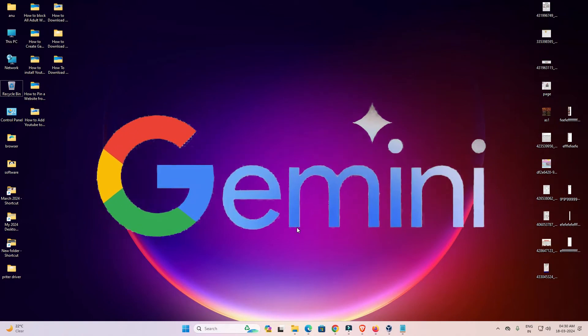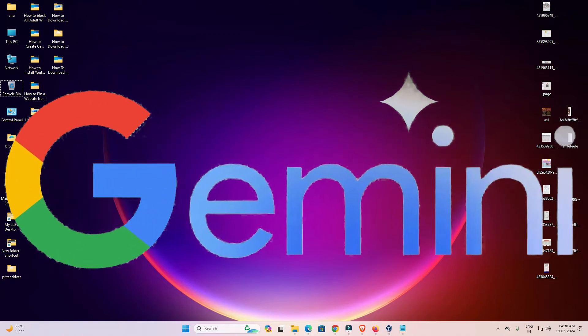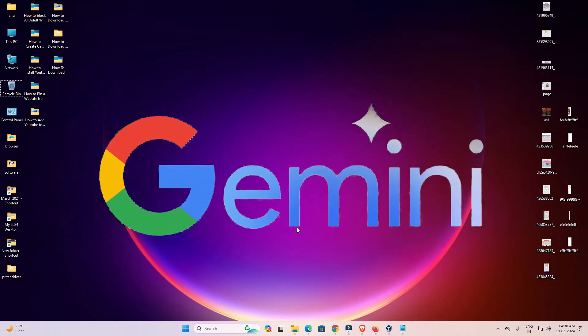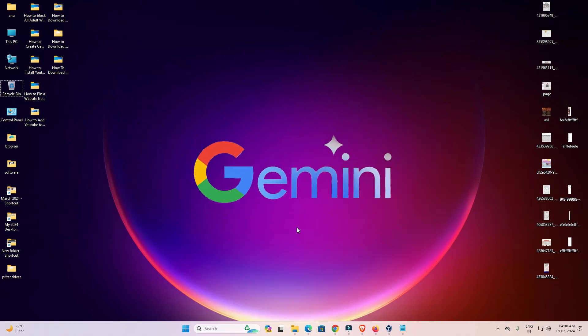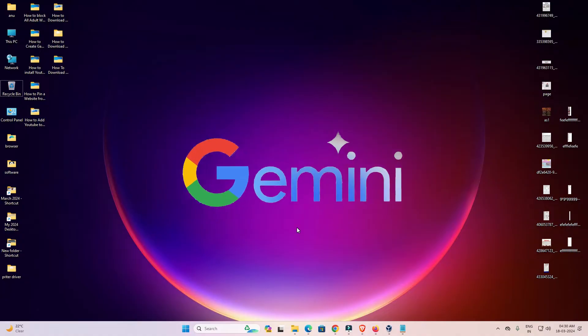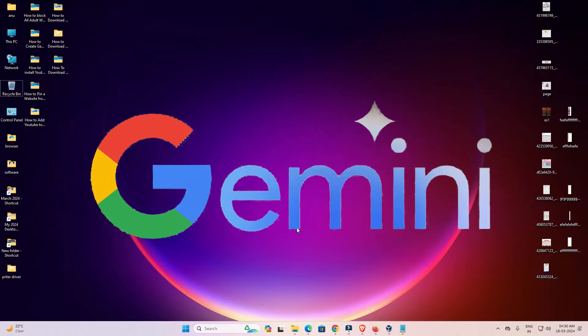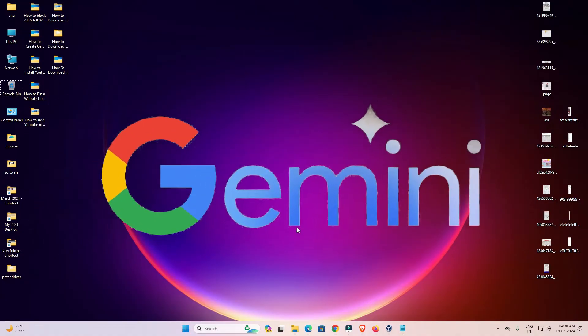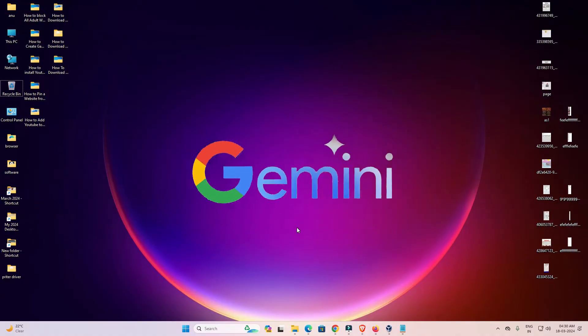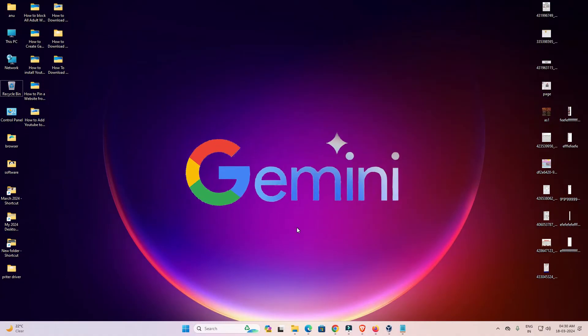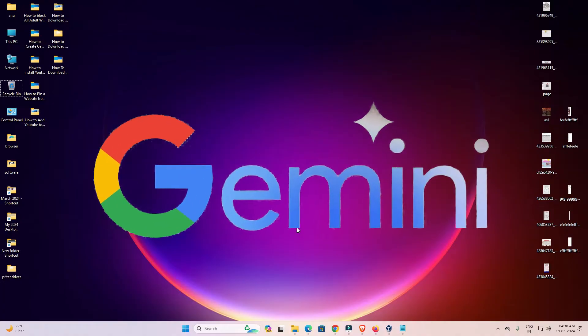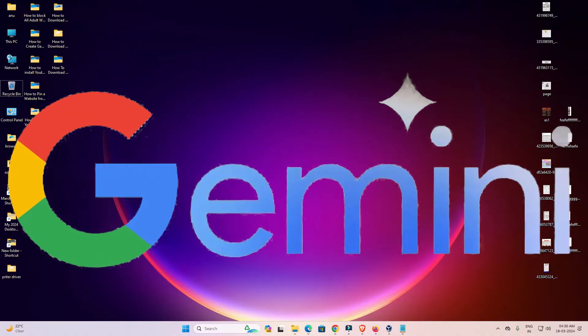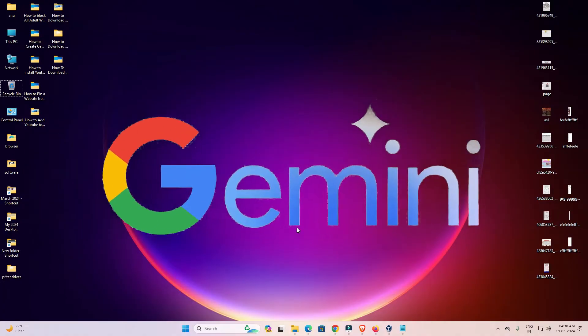Hello guys, welcome! In this video we are going to see how to download and install the Gemini AI app on any Windows PC or laptop. It is a very easy and simple process, so let's get started.